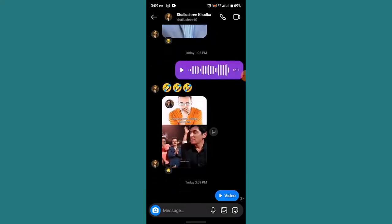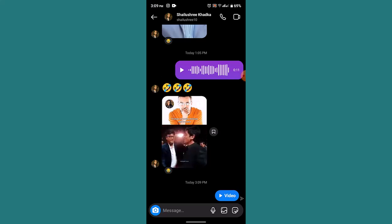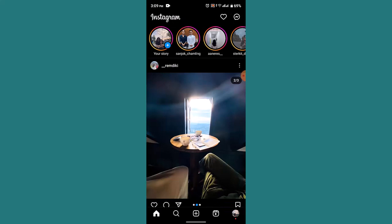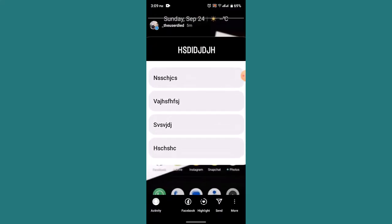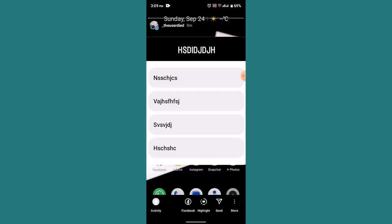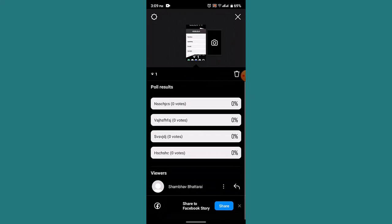That is basically how you can create a poll on Instagram. So in this way you can create or make a poll on Instagram. That is all for this video. I hope the video was helpful. If it did really help you, make sure to like, share, and subscribe to our channel. Thank you for watching, see you in the next video.